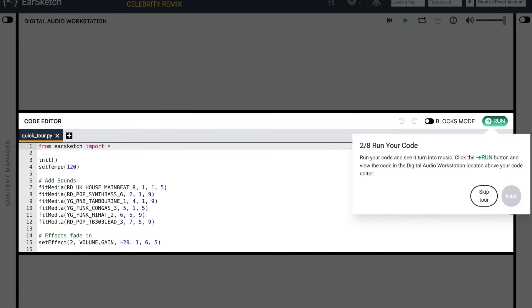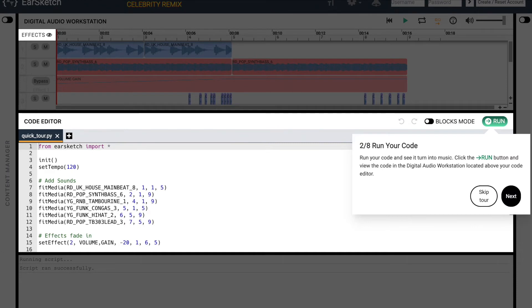Once you've written some code, you will then need to run your code and see it turn into music. Click the Run button and view the code in the digital audio workstation or the DAW located above your code editor. Once you're ready, go ahead and click Next.